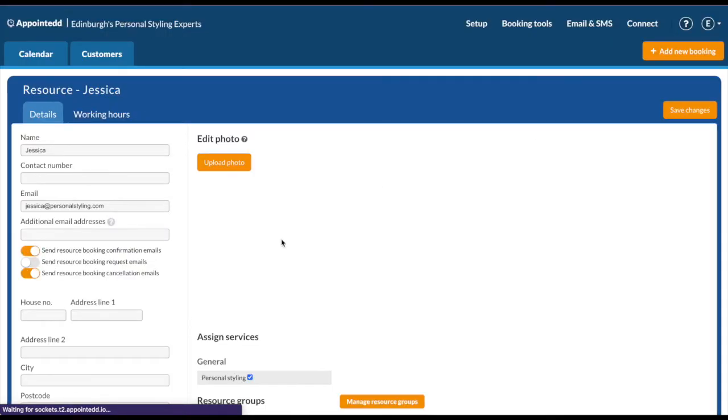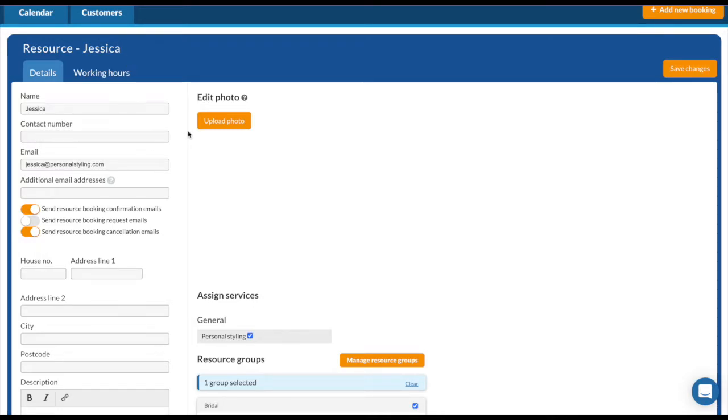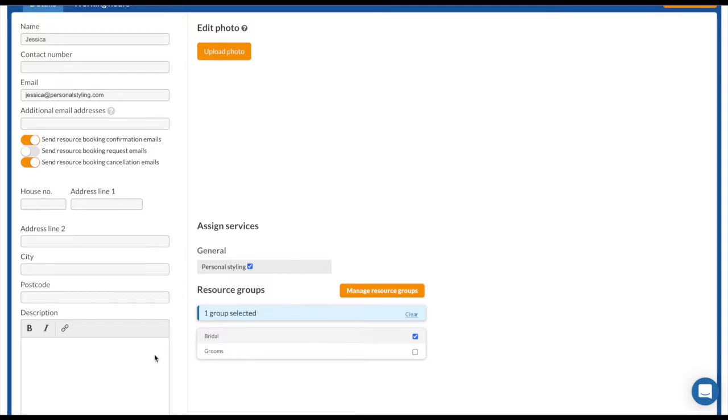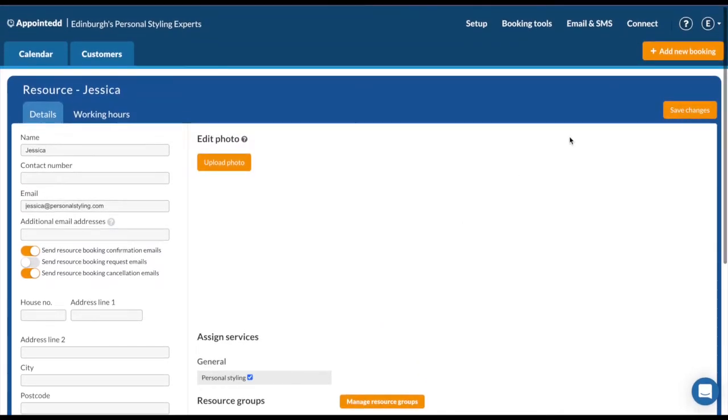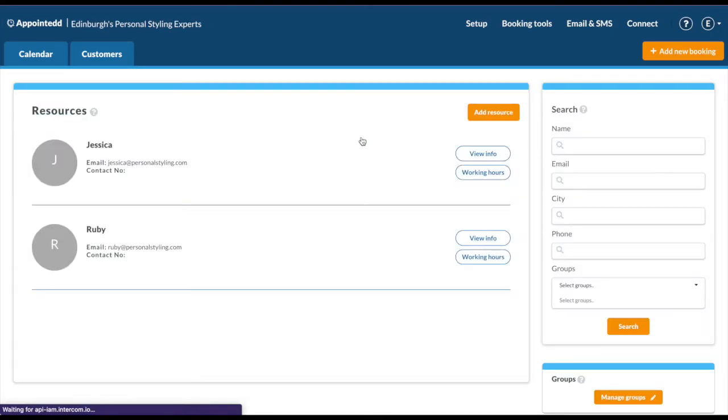For each resource, for each calendar, in this example it's a staff member, but it could be a bookable location or space. I've put in a name and email, and I want Jessica to receive confirmation and cancellation emails. You can add other details here if need be. You can also group your resources, so in this example I've put Jessica into a bridal section. You can manage resource groups here. Once you're happy, hit save changes and go back to resources. Then you can add on a second resource. I've added in Ruby.